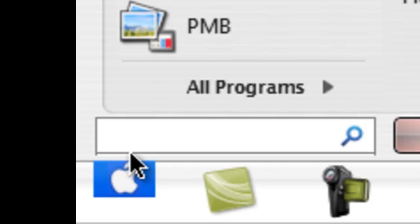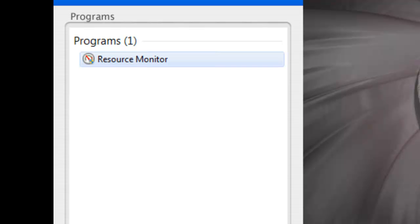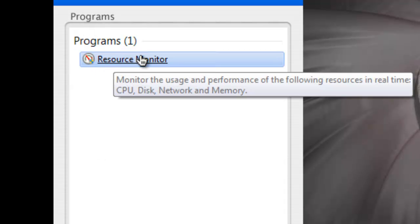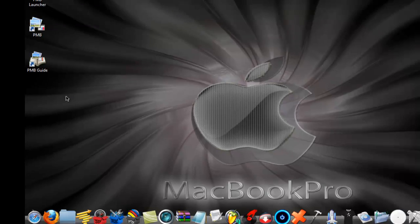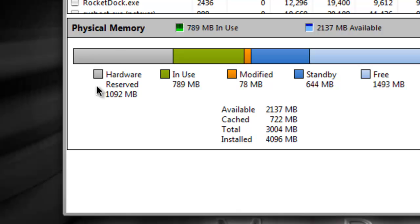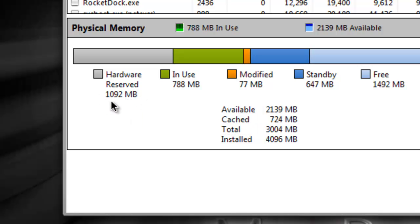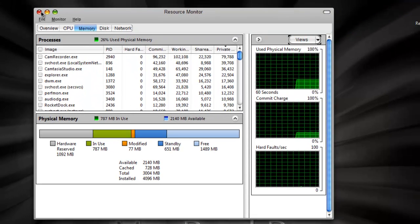Type in 'resource monitor' — mine is right here, just type in 'monitor' and click it. This will pop up, and on the left you can see 'Hardware Reserved.' If it shows something like 1092 megabytes, that probably means it's reserving one gigabyte because of your graphics card.